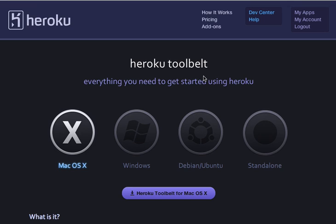Heroku is a very easy tool and you can get started even with a free trial. I would really recommend you to try out Heroku for deploying your applications.